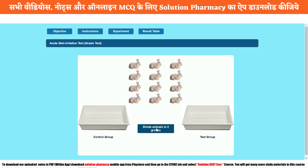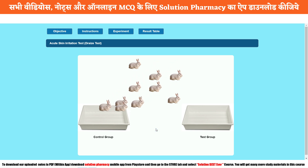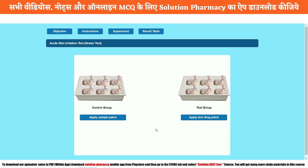We are going to divide them into two groups. The first group is the control group and the second one is the test group. Control group means we have control over it — these animals are not going to receive any kind of medicine or test substance. But in the case of the test group, they are going to receive the test substance, which is a cream or product meant for application over the skin. The control group receives only the vehicle.